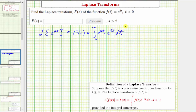We're told that s is greater than two. Notice in the integrand we're multiplying terms with the same base, so we can add the exponents. We can write this as the integral from zero to infinity of e raised to the power of two t minus s t, dt.